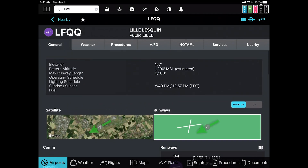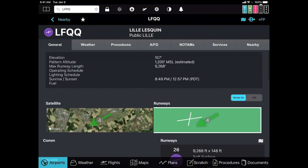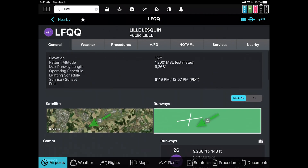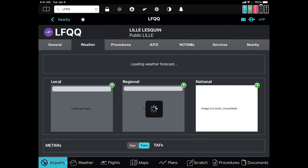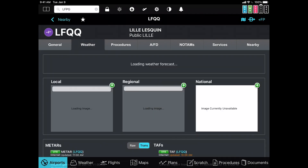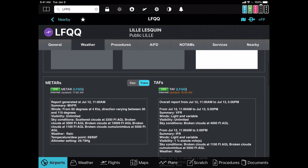So with FlyQ6, we've taken a number of steps to look at weather and navigational data from a global perspective.